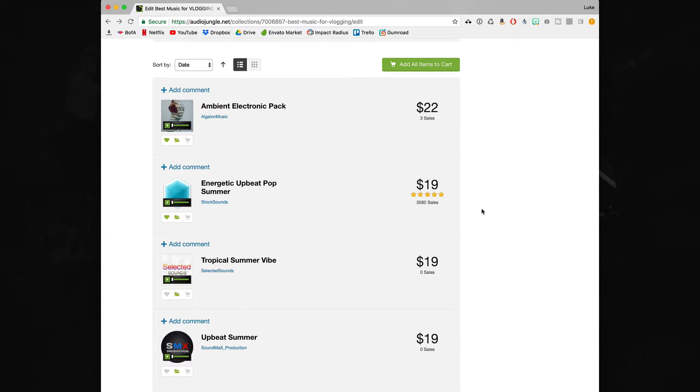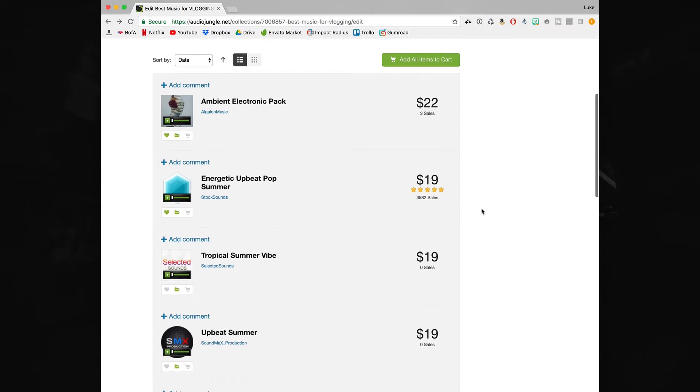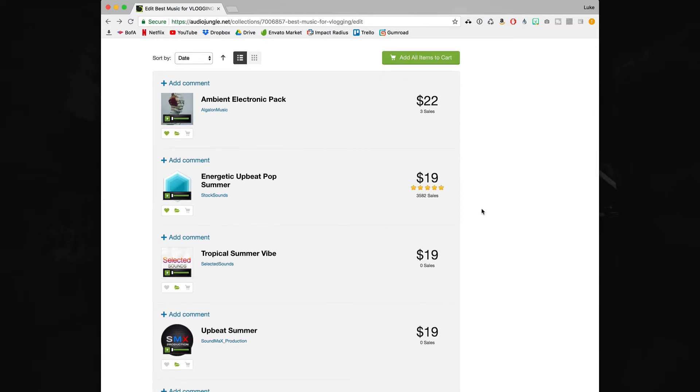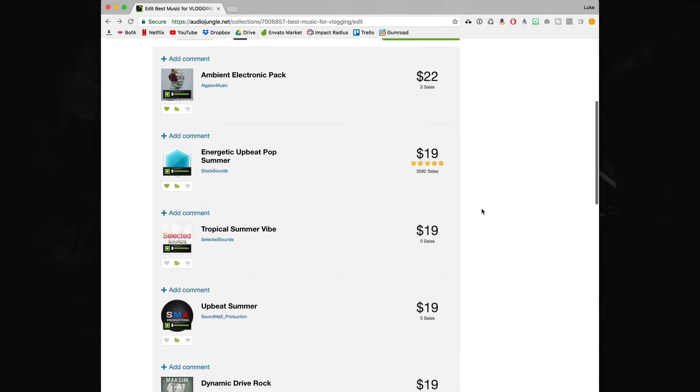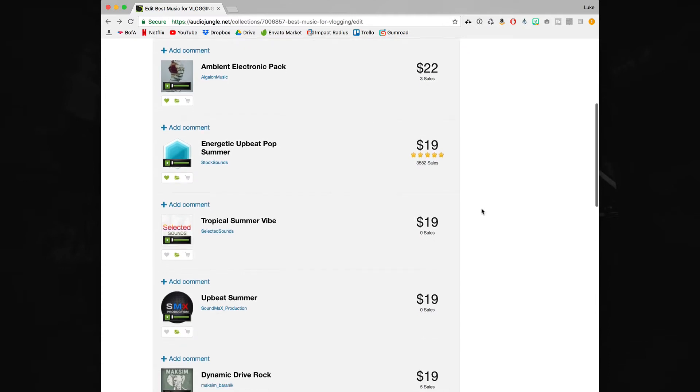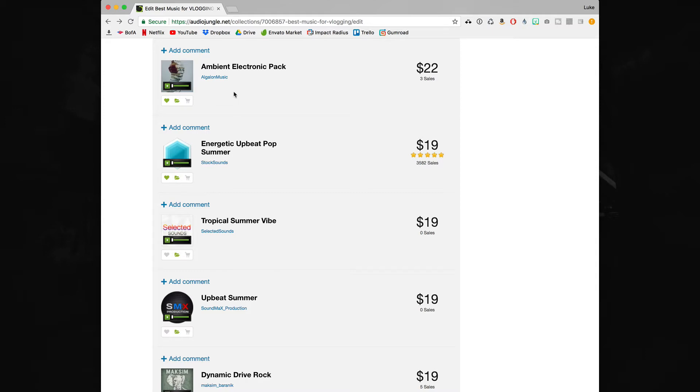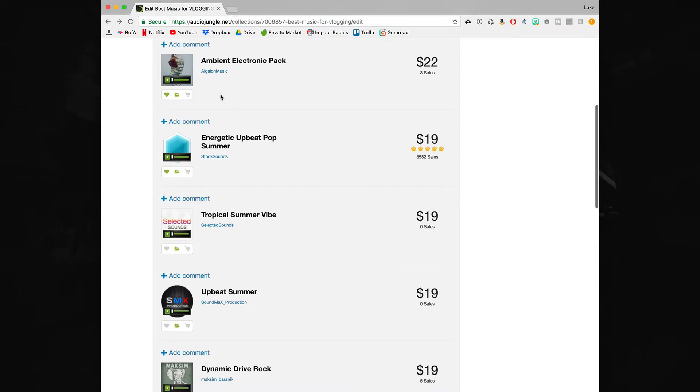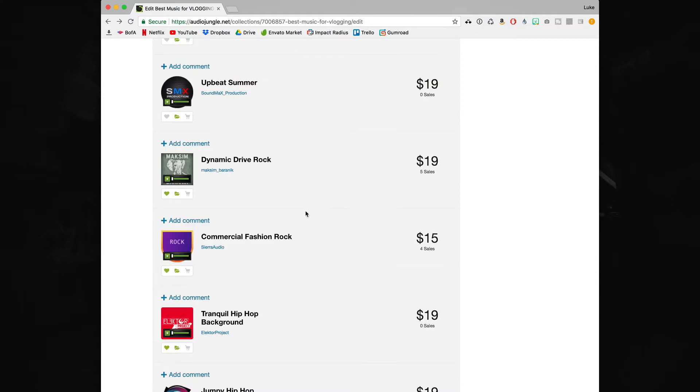I think vlogging is kind of becoming its own category of music because you can pretty much use anything in vlogs. If you want to go Casey Neistat you can use more hip-hop tracks, but if you're going for more of that Peter McKinnon style you can use more upbeat pop music. So what I've actually done is chosen 10 tracks kind of varying on that spectrum.